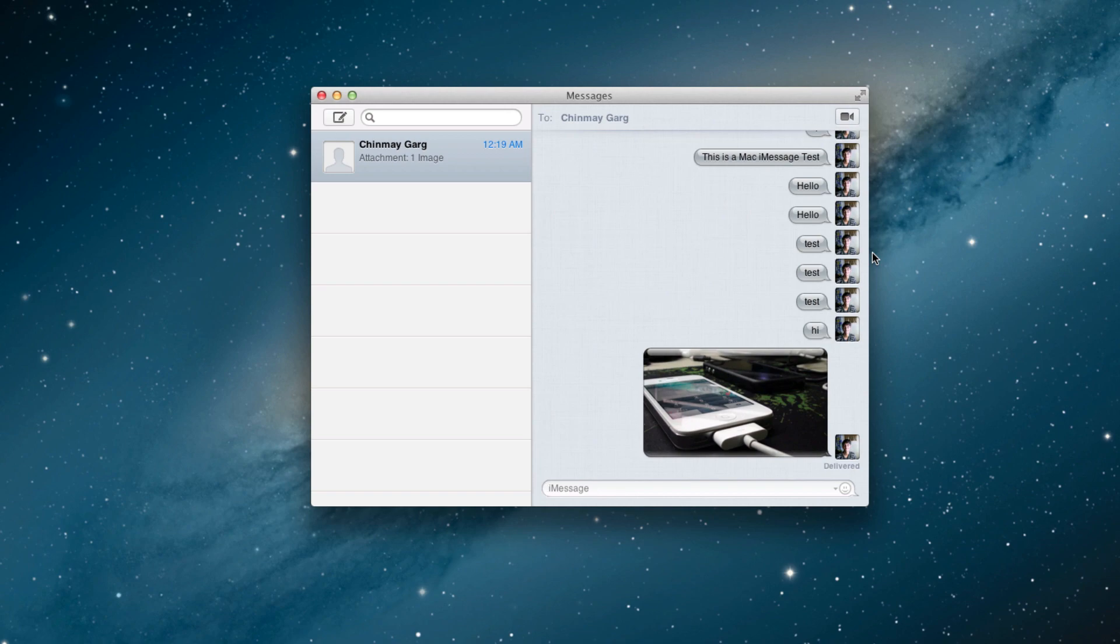Now again, this is a combined messaging and iChat application, so you have all the options for Google and Facebook and all that stuff. You can check the Jabber and ICQ accounts, and that's pretty much the application itself.